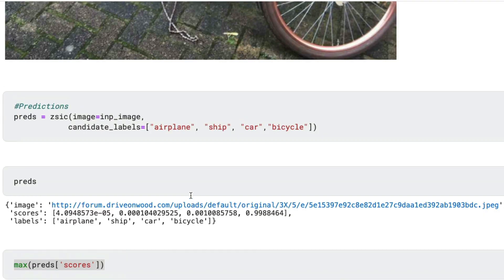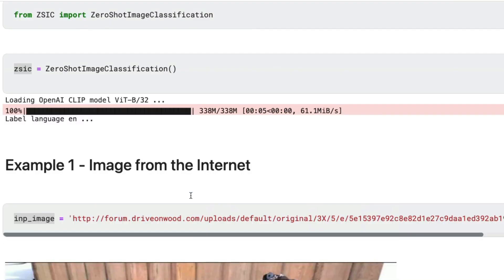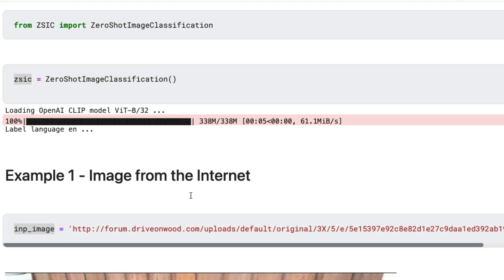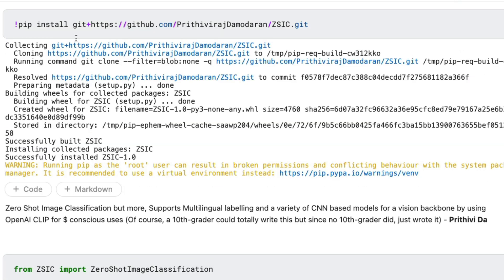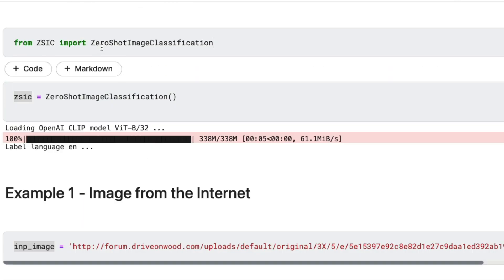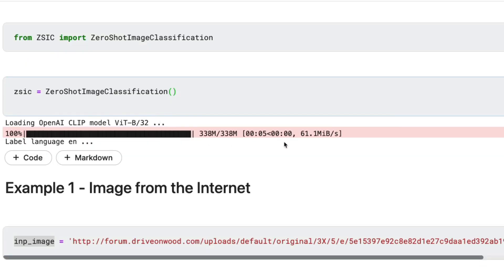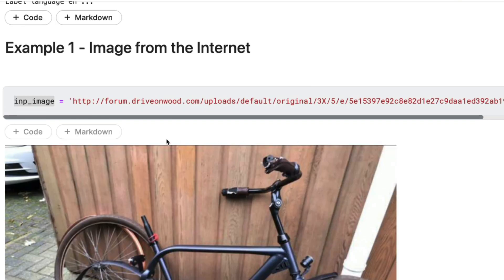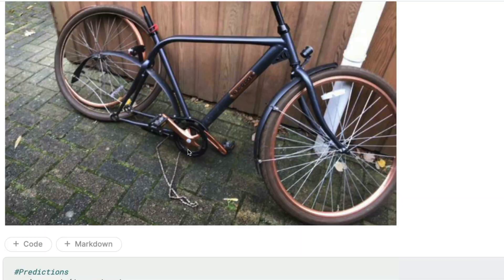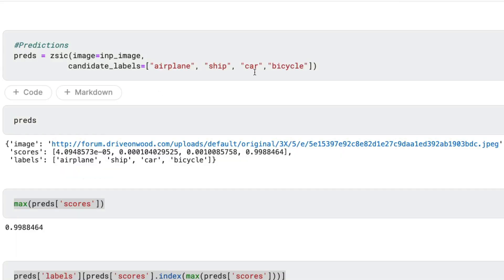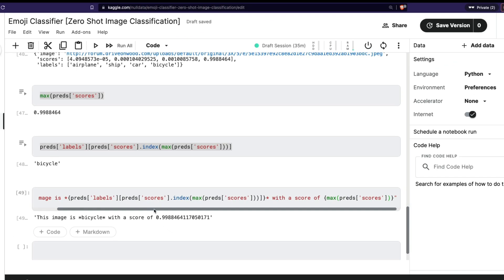Let me quickly recap the steps before moving on to emoji classification. First, install the library from Git. Second, import ZeroShotImageClassification from ZSIC and create an instance — that downloads the required models, around 340 MB. Next, get an input image you want to classify and define the candidate labels. Finally, get the prediction and do a bit of formatting to print it. Now I'm going to do the same thing for emoji classification.